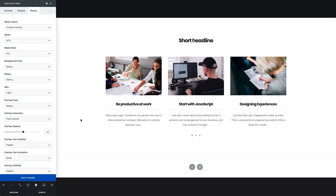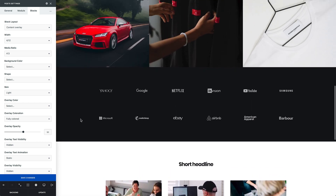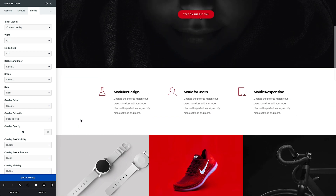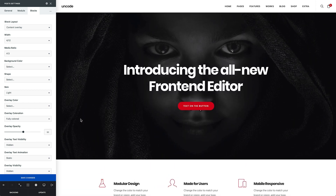Now my page is complete with a new latest news section and looks modern and cool. Finally, we have the toolbar that has access to many useful building tools.